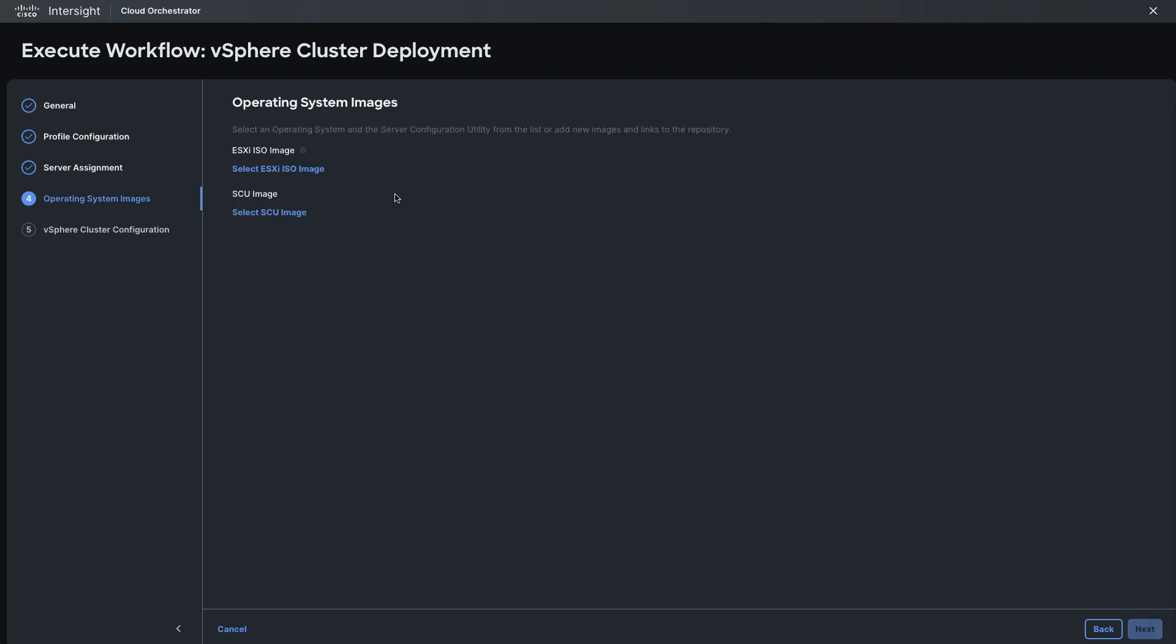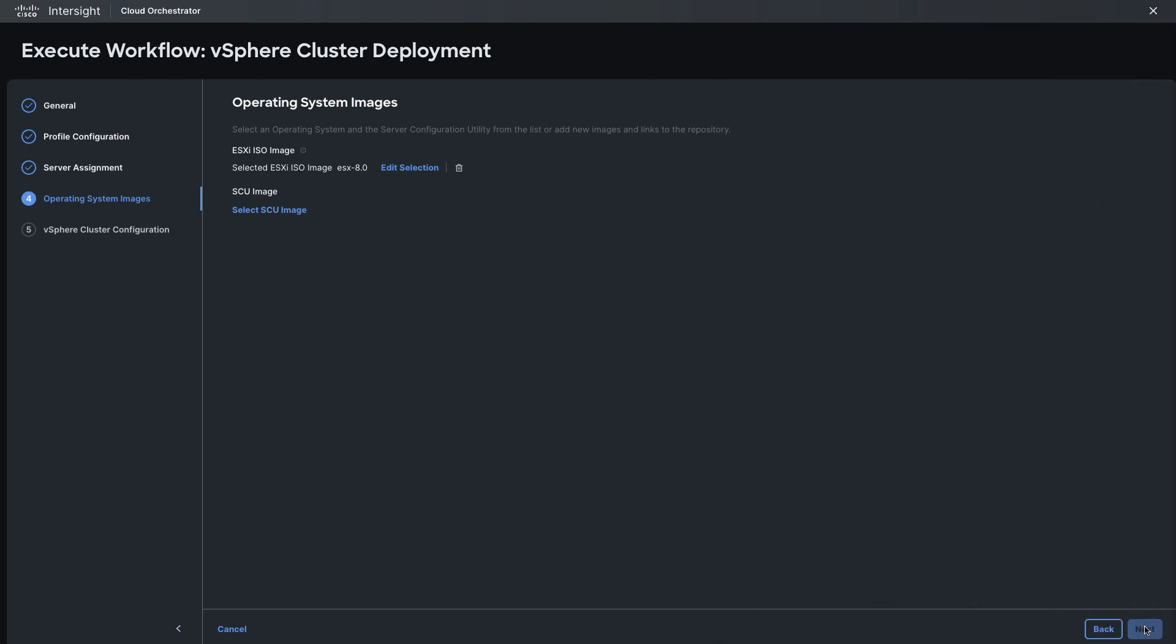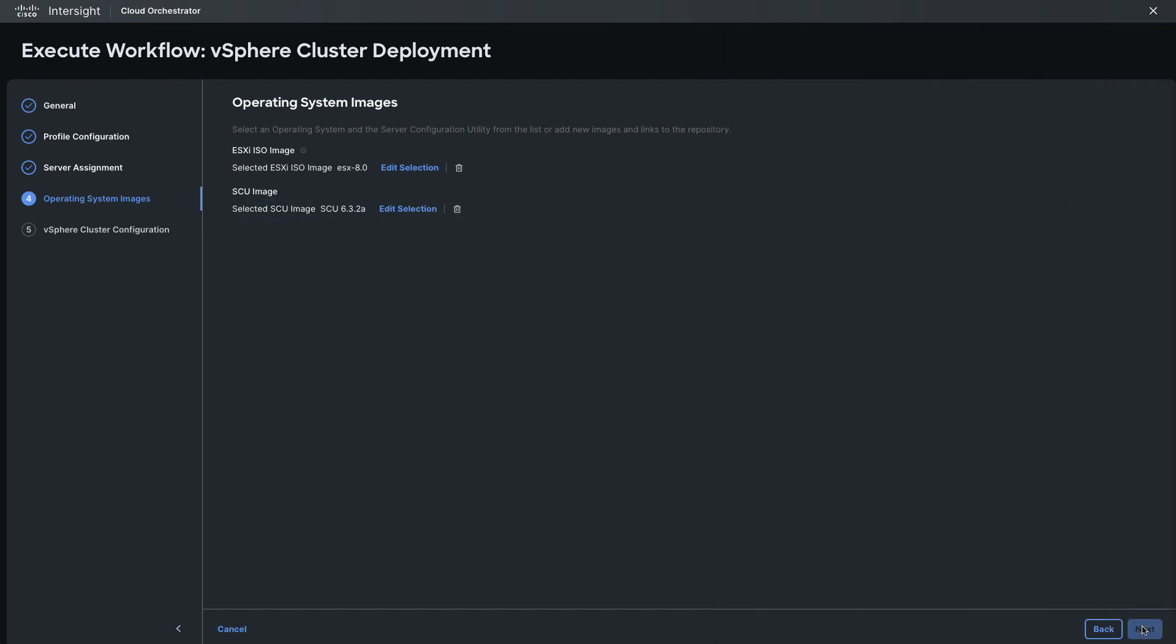Moving on to operating system images I'll need to go pick out an ESXi image that's in my software repository with Intersight and here I'll pick an 8.0 image and then I also need to pick a SCU or server configuration utility image. You will want to check the SCU release notes to see what version of SCU is needed for the server type and ESXi image version you're using.